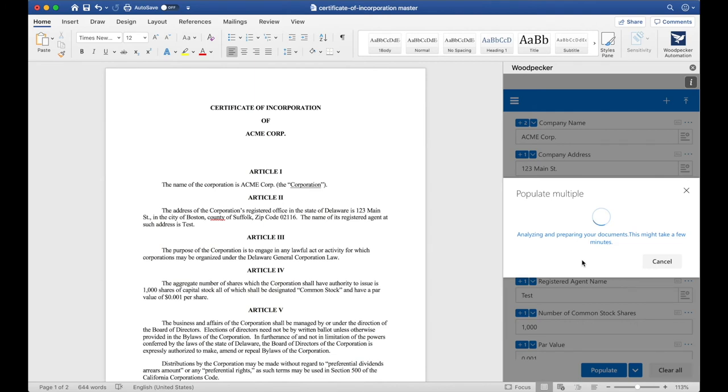Let's scroll down and click Populate, and all three of these documents will now have all of the information that I've specified entered in at the correct location.